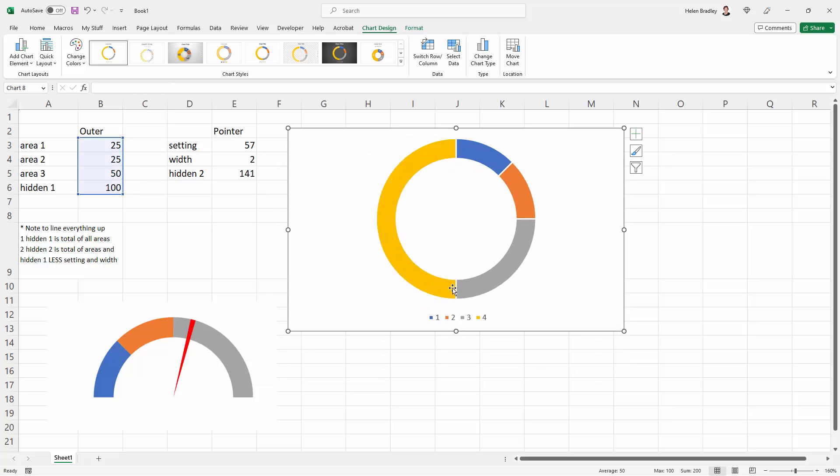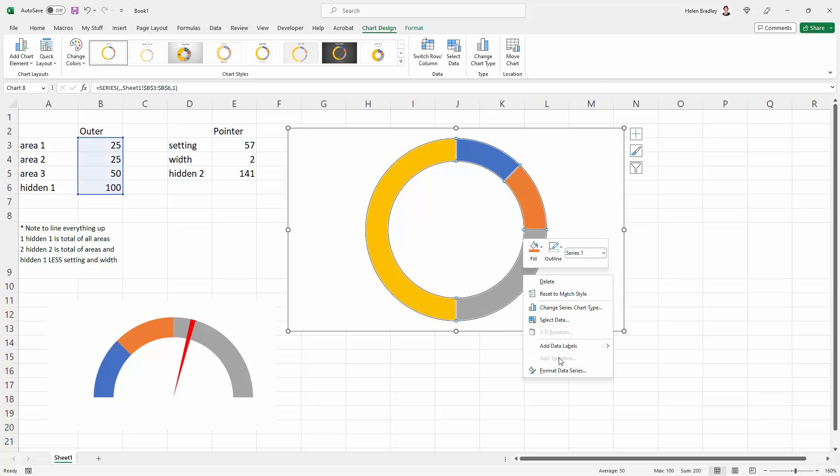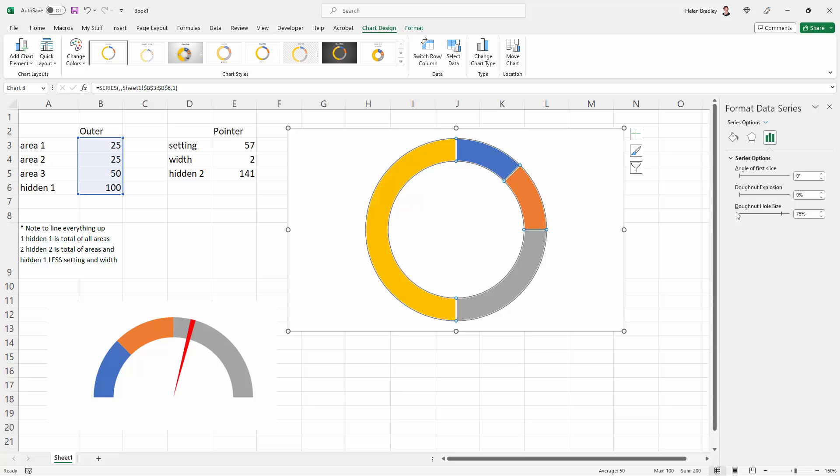If you don't want chart titles and legends, just get rid of them immediately. I'm going to right-click and choose Format Data Series. We need to rotate this round, and the angle of rotation is 270. That puts this big slice, the half of the chart, at the bottom.